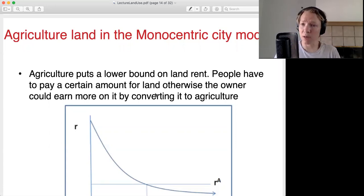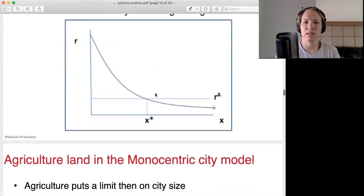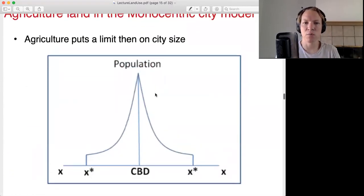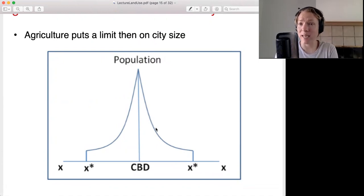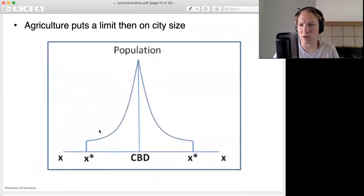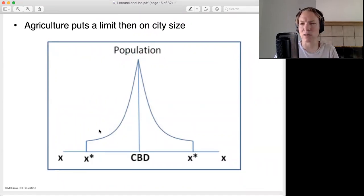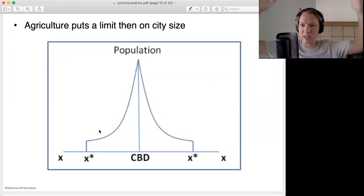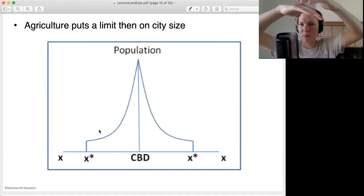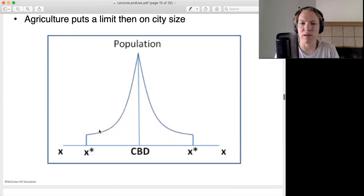That ability to farm puts a limit on how far the city can go. The city's population is going to be centered around the central business district. As you move out, there's going to be less dense housing. But at some point, the city ends because that land becomes farmland. This gives us a rough shape of what cities look like. In a monocentric city — a city based around a central business district — there's a really dense center, it gets less dense, and at some point the city stops. You can literally see it from space, where the limits of a city are.